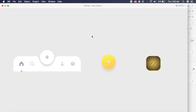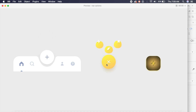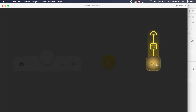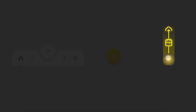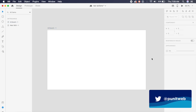Hi everyone, welcome back to another design tutorial in Adobe XD. Today we're going to design cool action button icons which have an action with them, and all this is being done with components in XD so you don't need to create a thousand artboards. Let me know in the comments below which one is your favorite of these three. We're going to start off with just a single artboard.